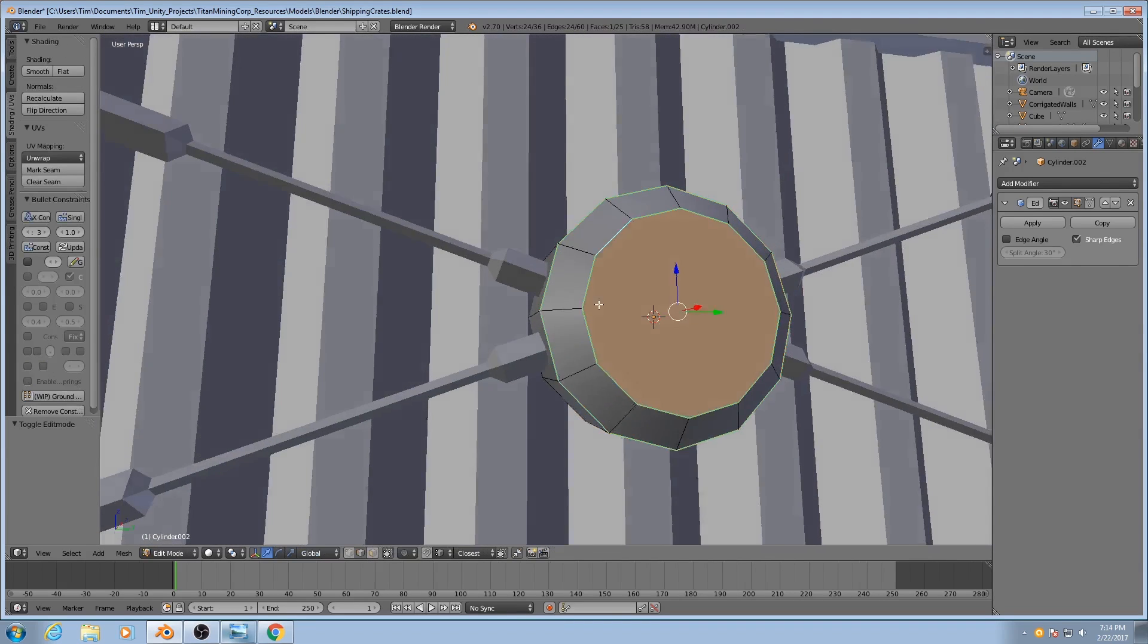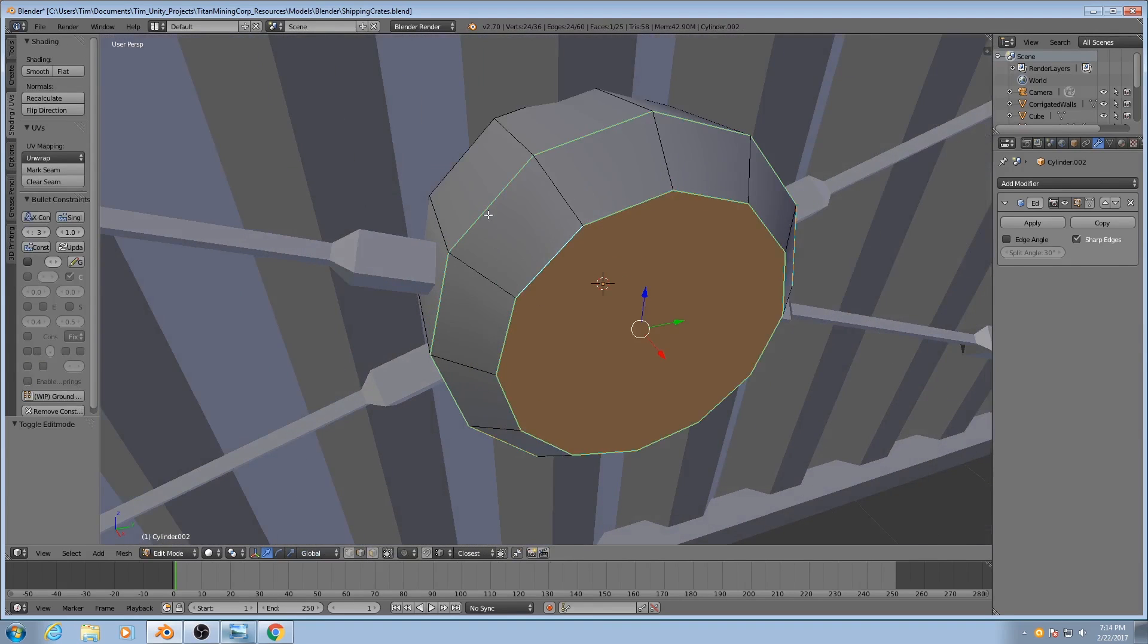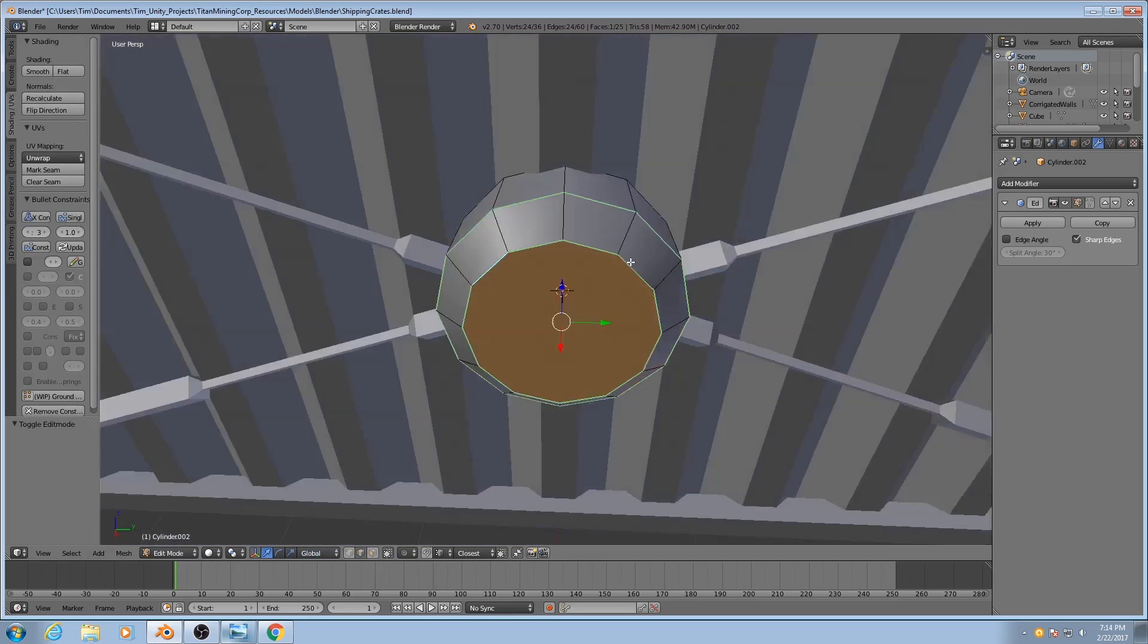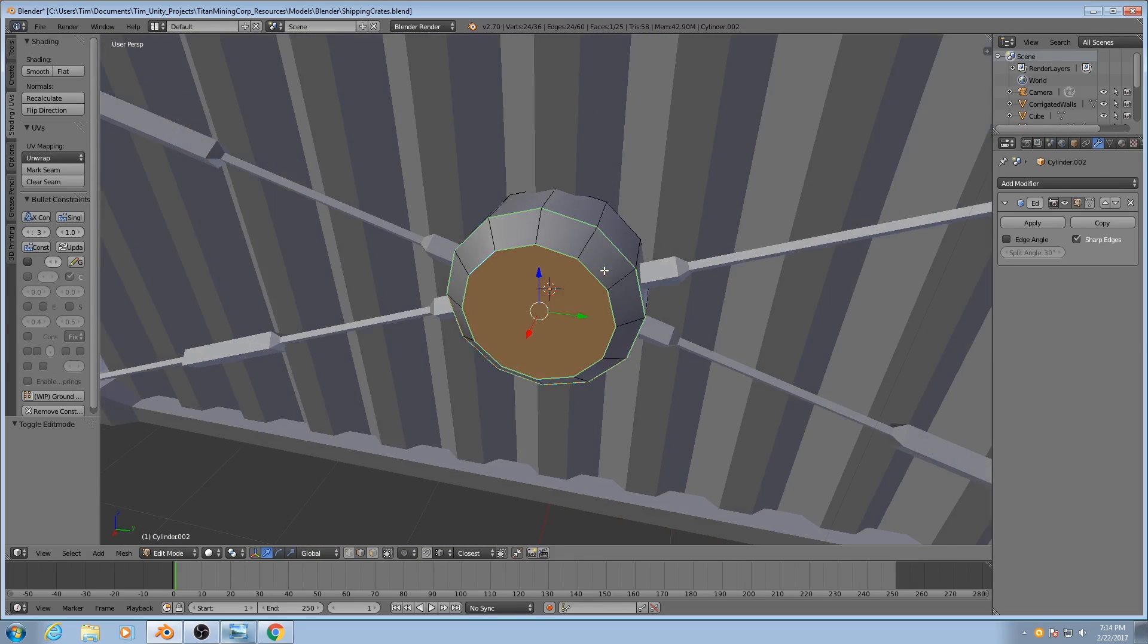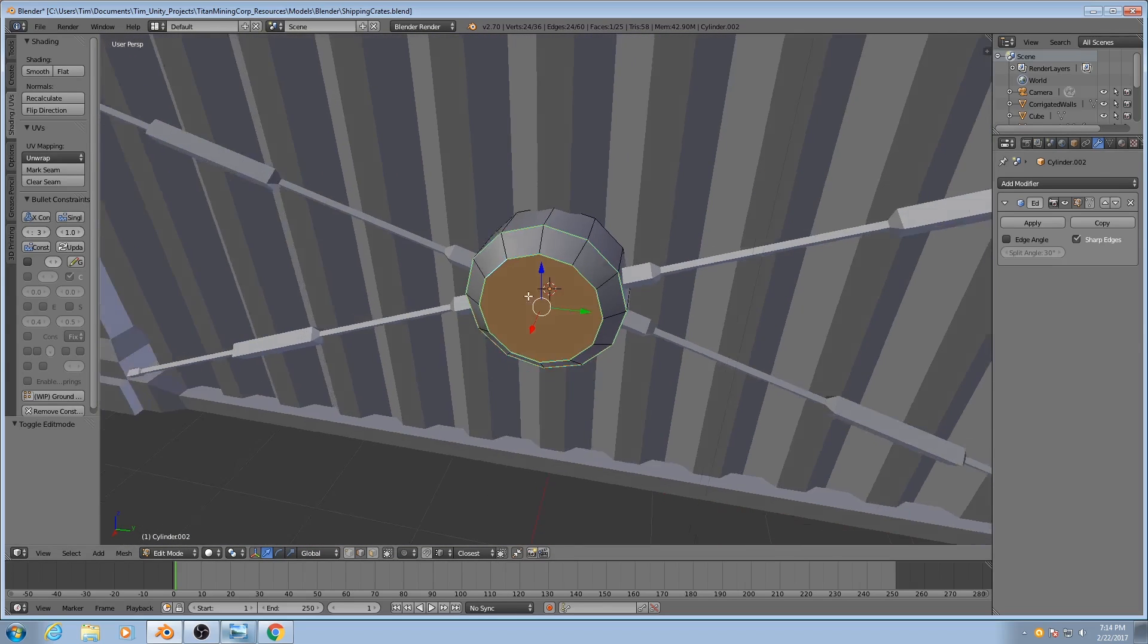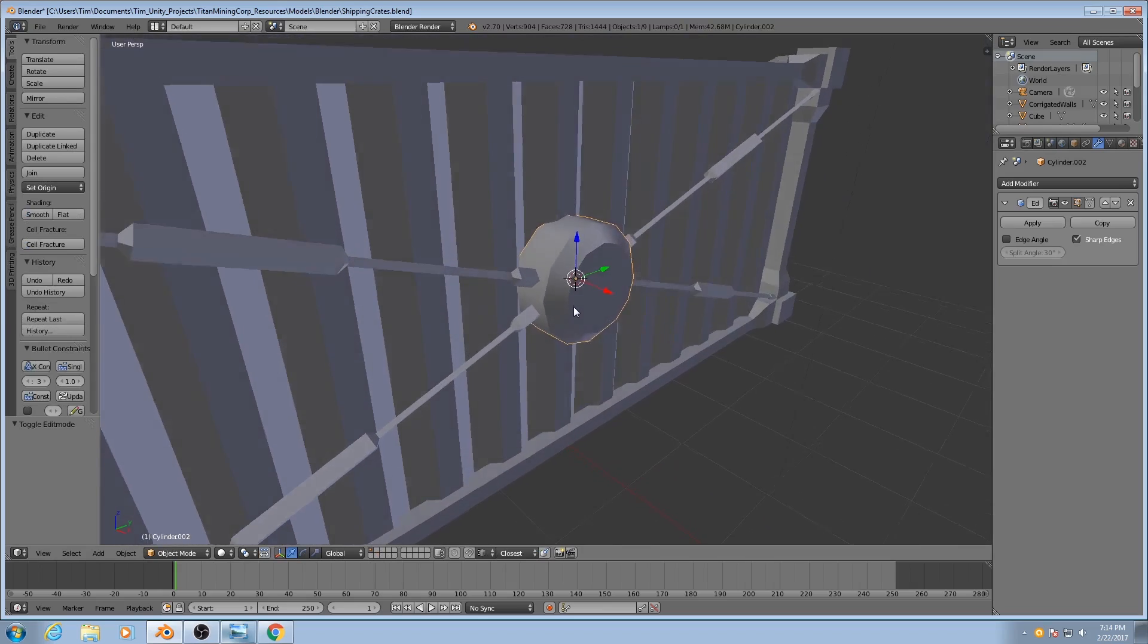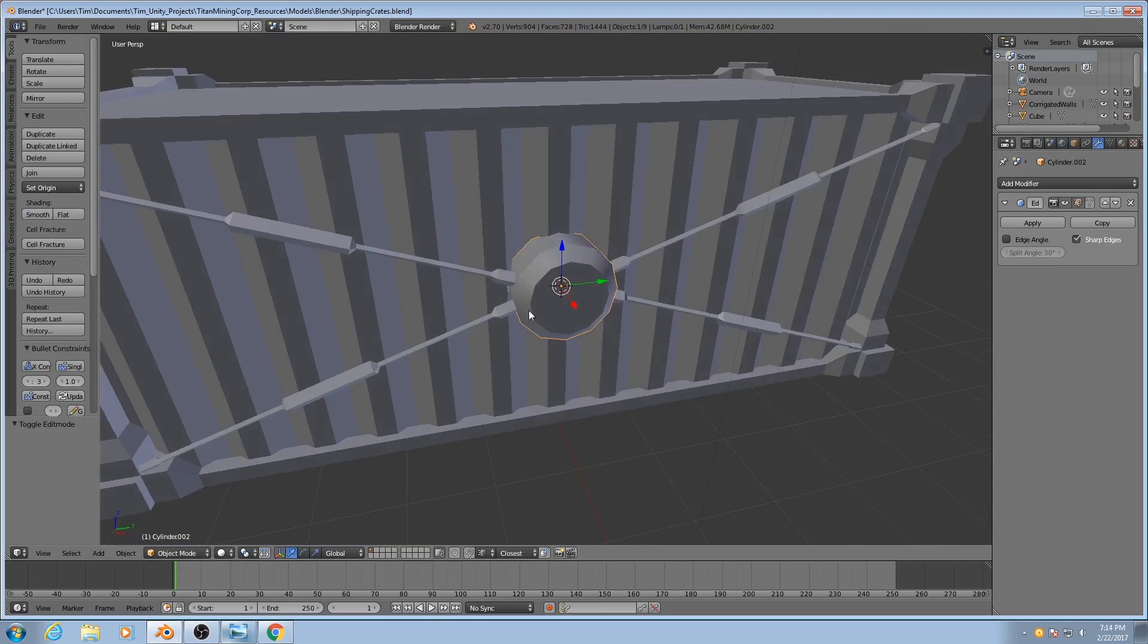These sharp edges are highlighted in blue in edit mode, so you can see what is sharp and what is not. That gives us the look that we're going for without adding any additional polygons.